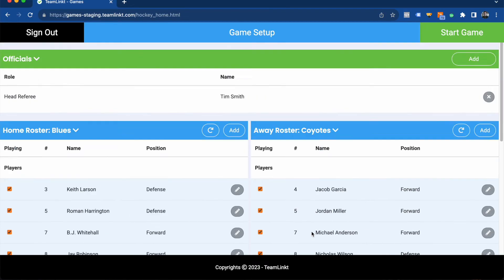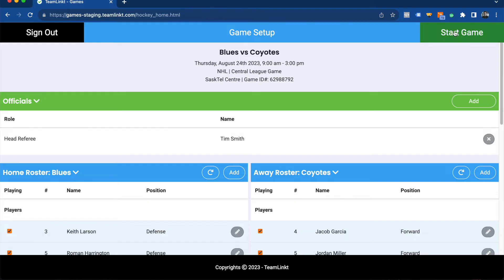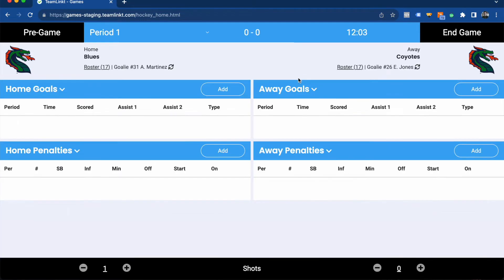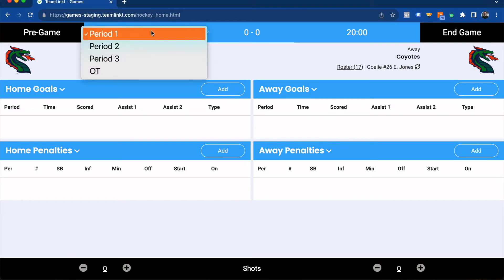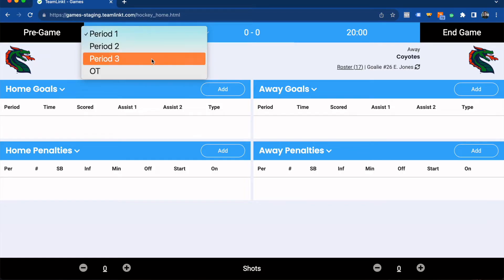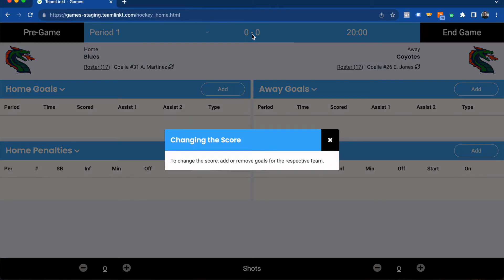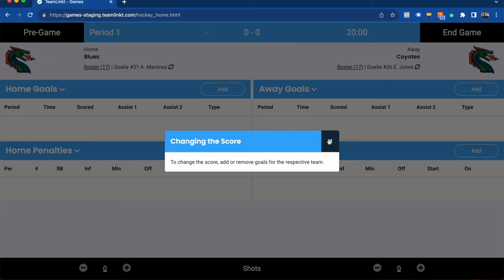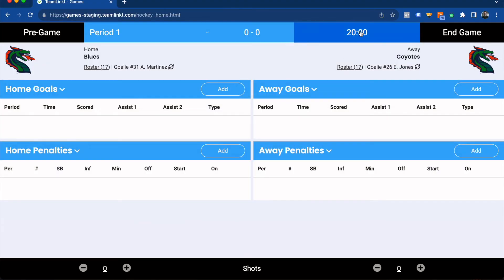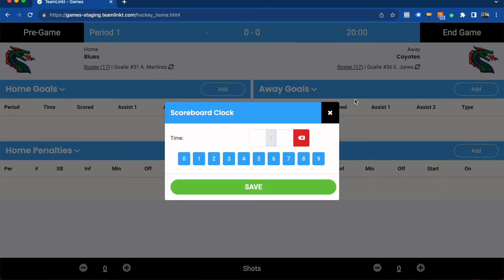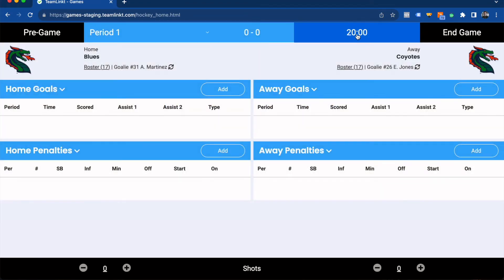Once we're happy with the game setup, we'll click start game and that'll jump into the game clock. At the top left you will see the period that the game is in, so we can switch that to whatever we need, the score which is automatically updated when goals are added, and the game clock. This will also automatically update as goals and penalties are entered, but you can also manually update this clock at any point.